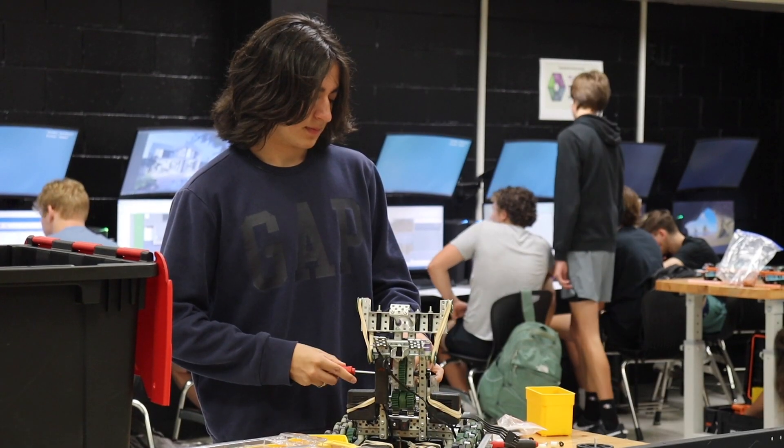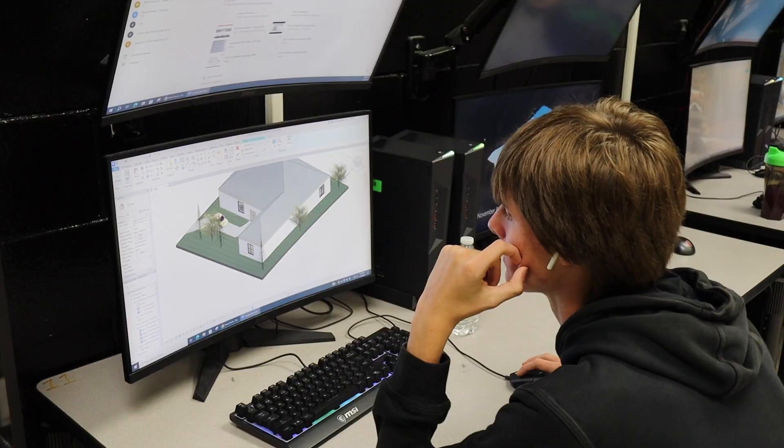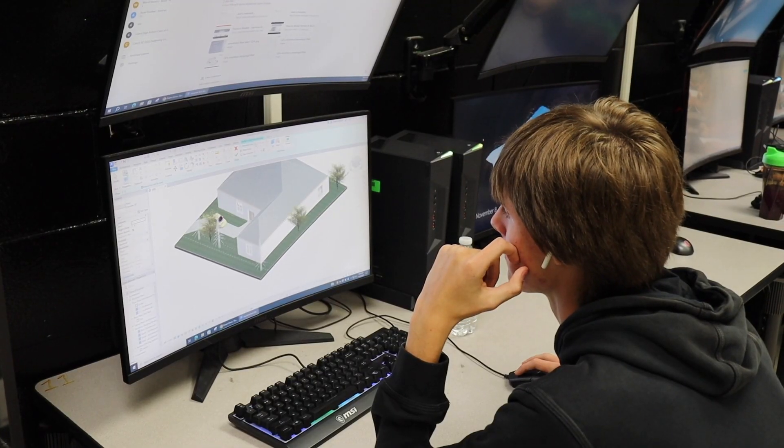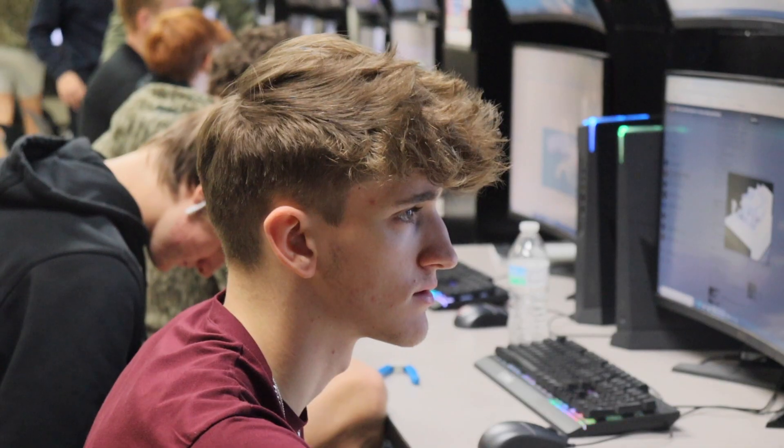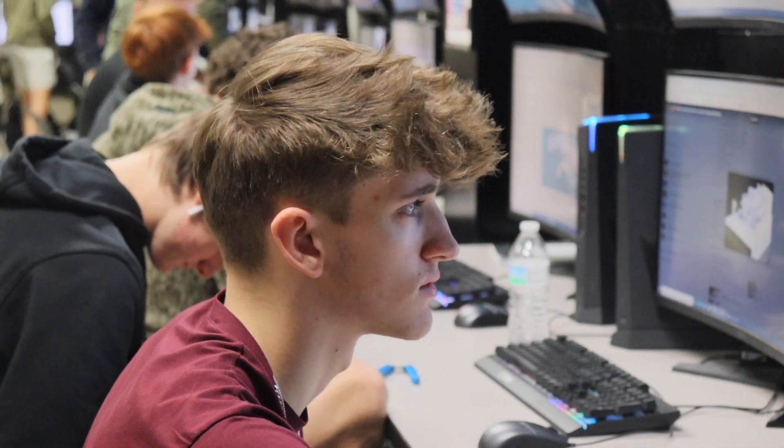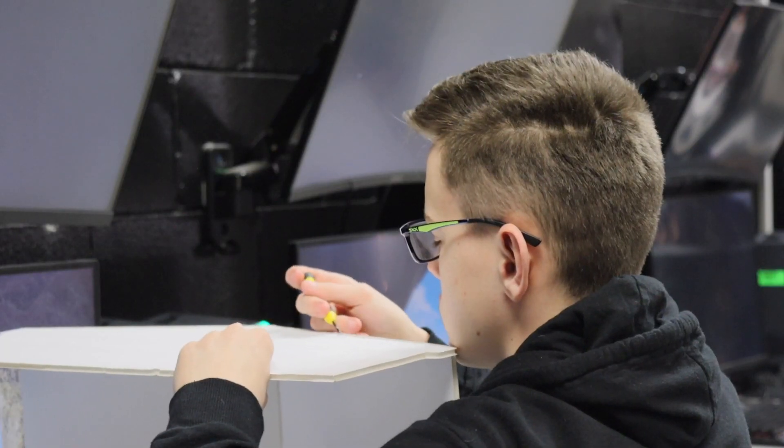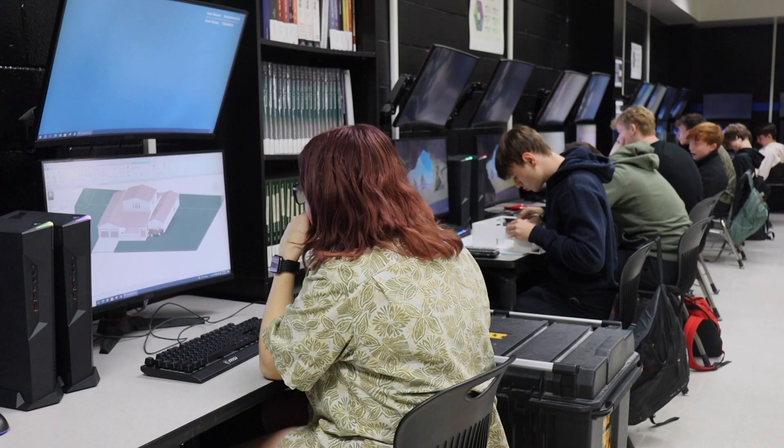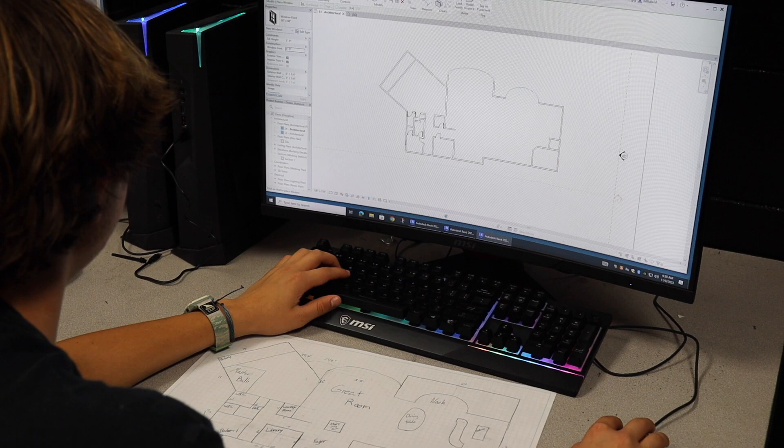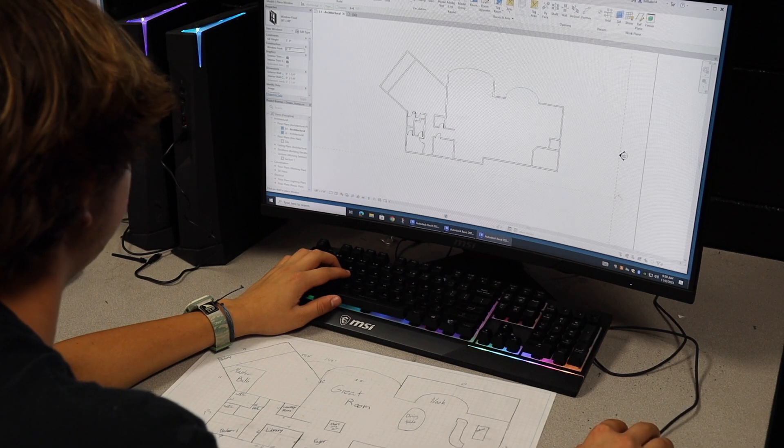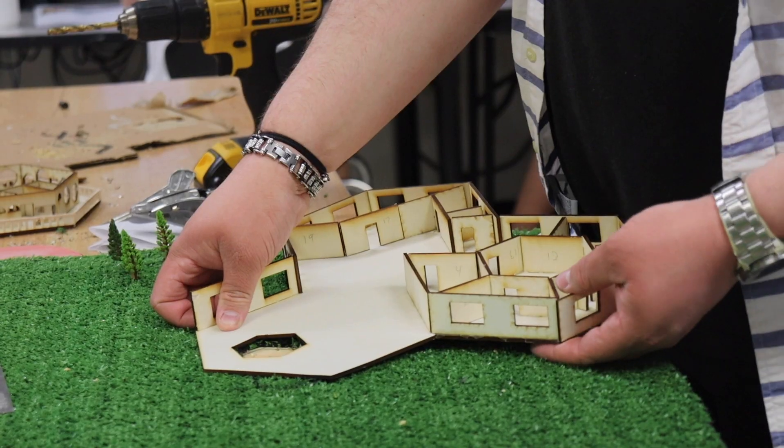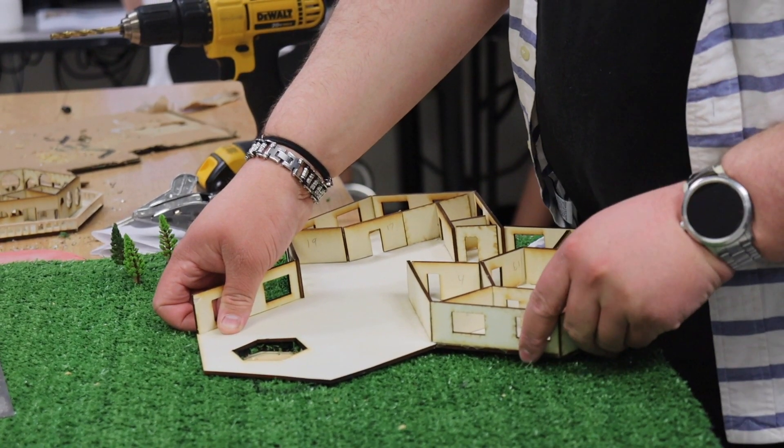My third year course that I teach is Civil Engineering and Architecture. That class is all about what civil engineering is—they do various projects that relate to that field. We also focus real heavy on a software called Autodesk Revit where they model houses.